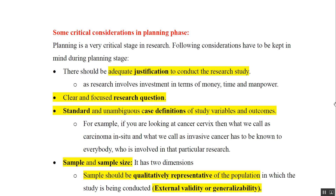The first consideration is there should be adequate justification to conduct the research study — that means research should be scientific, because when you do any research you are basically doing investment in terms of money, time, and manpower. The second consideration is that your research question should be very clear, there should be no ambiguity, and it should be very focused and specific.